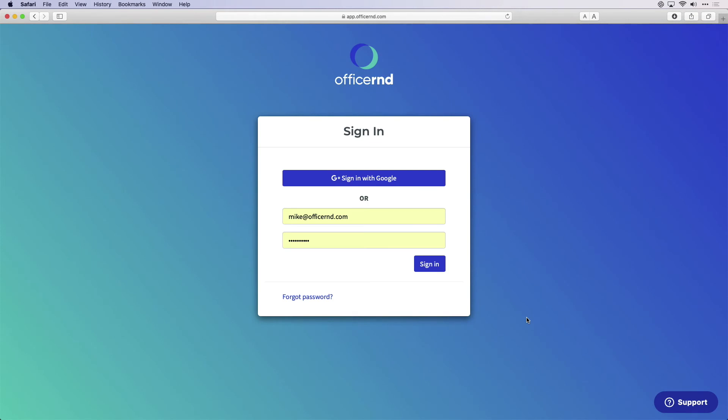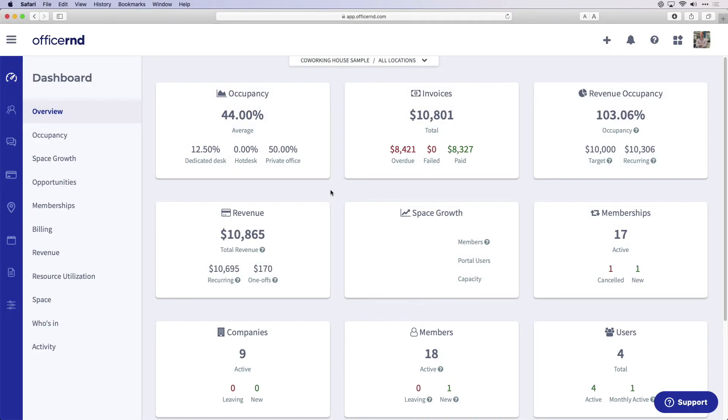Now that we've reviewed the members experience, let's jump back over to the admin portal. Remember, you can always log in to Office R&D from our website or at app.officernd.com. We have just reviewed the sign-up and billing experience for one person, but Office R&D will be managing all of your members, companies, and memberships within the space each month.